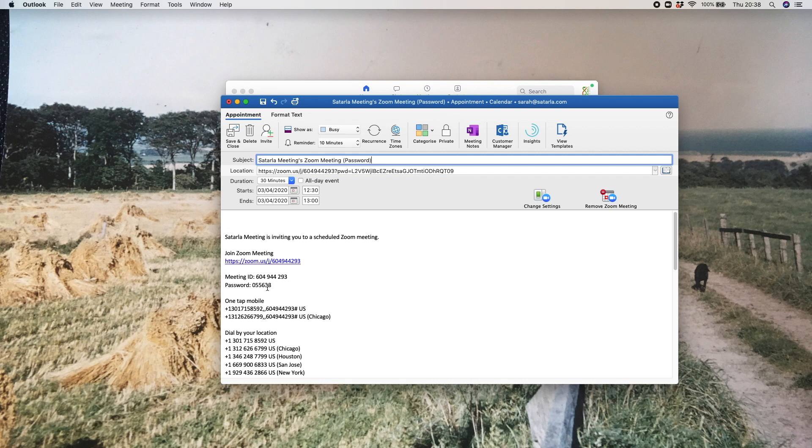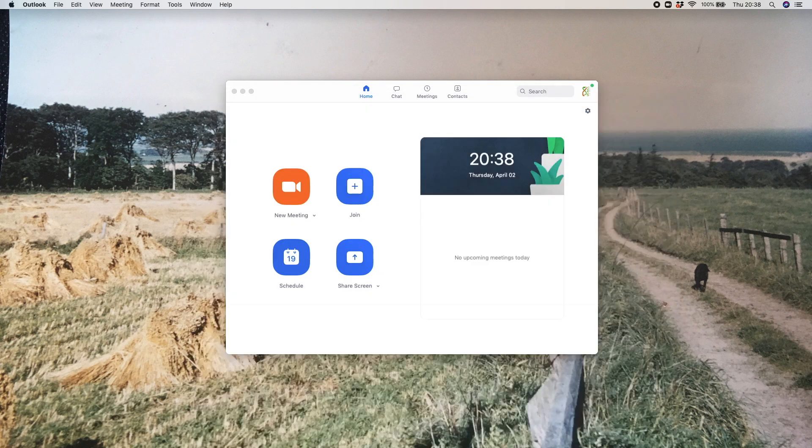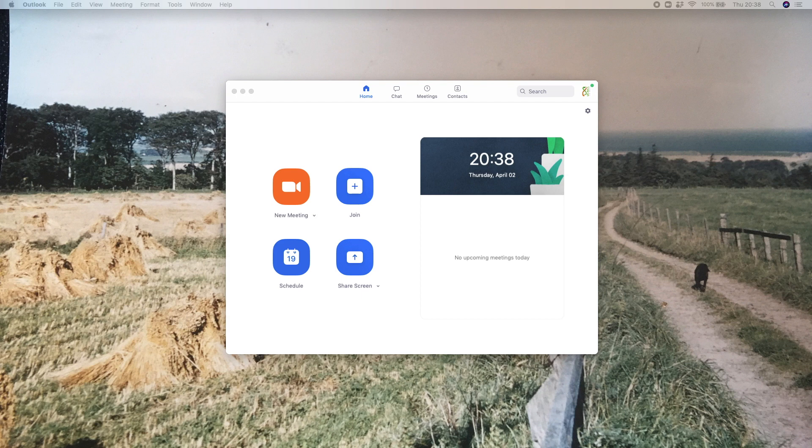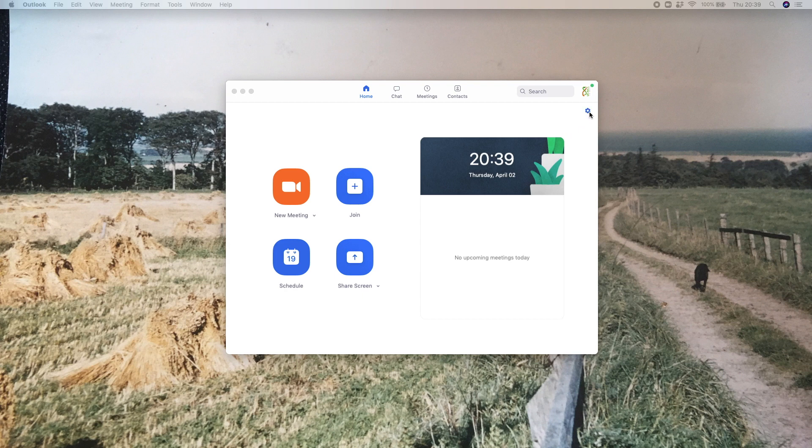That's the easiest way to do it, but if you decide that you always want to have a password set up for all of your meetings, you can play with the settings within your Zoom account. The way to do that is you go over here to the top right-hand corner of your Zoom home screen.